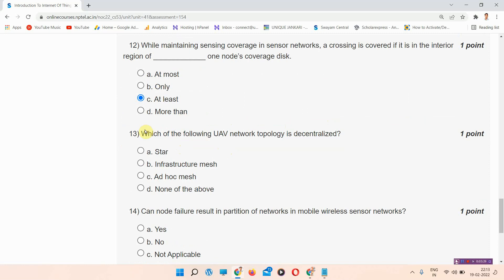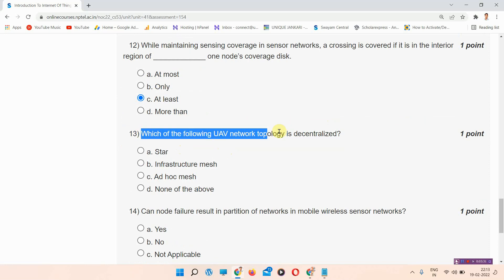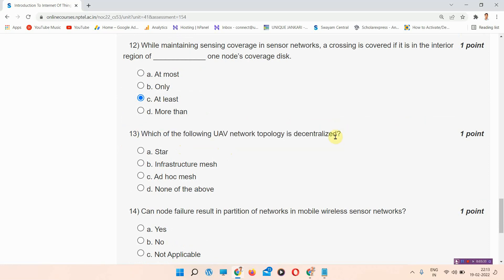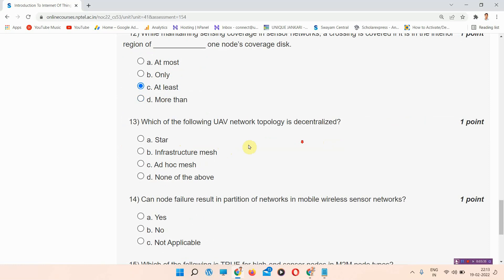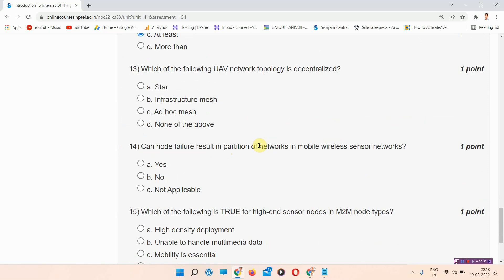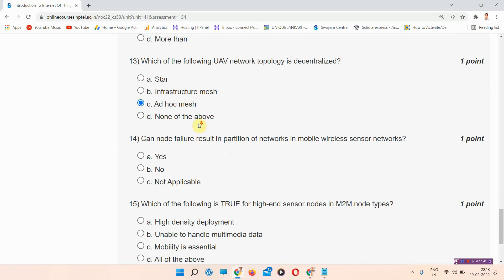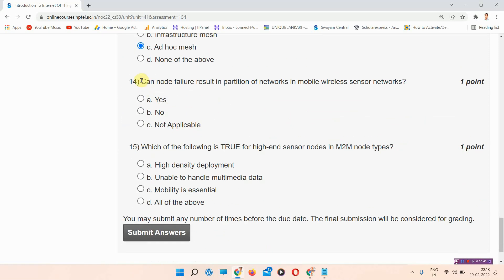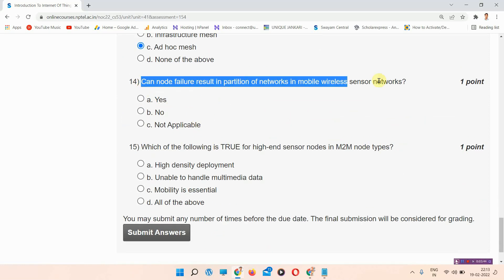Question number thirteen: which of the following UAV network topology is decentralized? The correct answer of question number thirteen is option number C: ad hoc mesh. Please mark it.